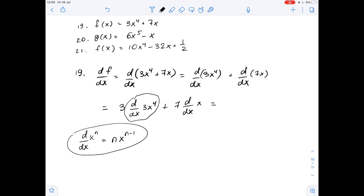Applying the power rule — the exponent here is 4, not 3, since we already took the constant out — we get 3 times 4x to the third power. The derivative of x with respect to x is 1, so we get plus 7. So the final answer is 12x cubed plus 7.